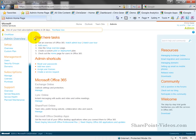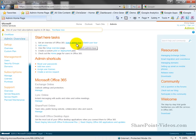You're also provided with a start here tasks list, which will give you an admin tour. You can watch videos, you can watch a user tour, etc. Again, getting help, getting started. Microsoft has done a very good job of providing those resources.